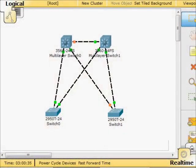Hey guys, this is Ron. I want to do a real quick video about HSRP, as I've had a couple of questions about it recently. So what is HSRP and how do we implement it? Those are the big questions.